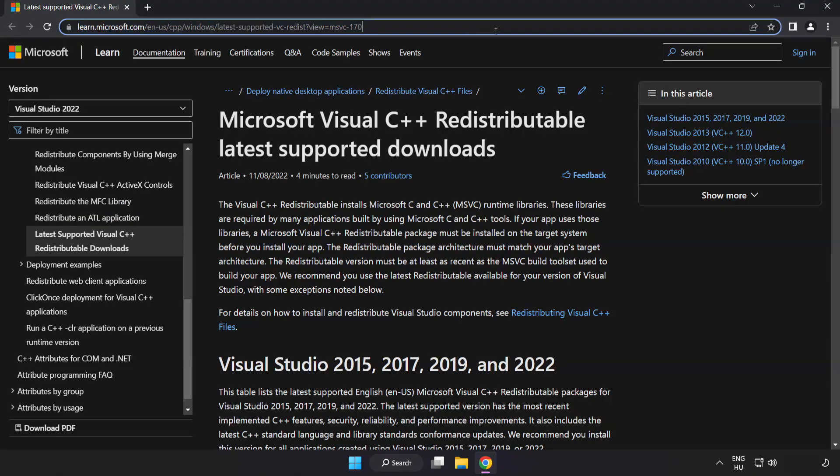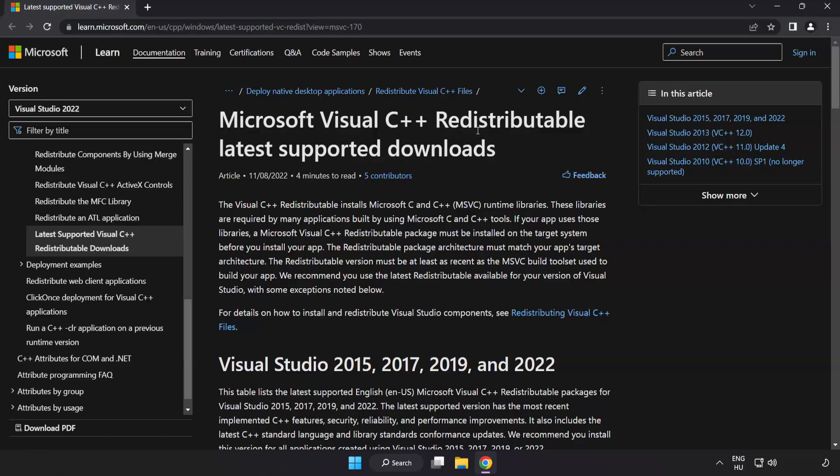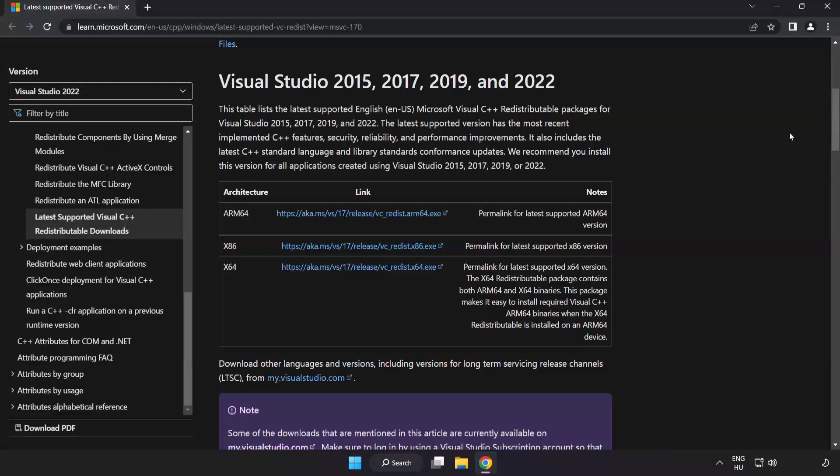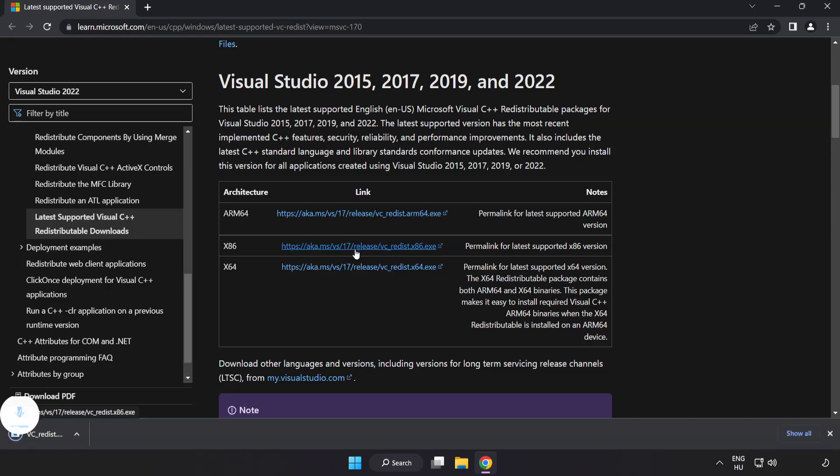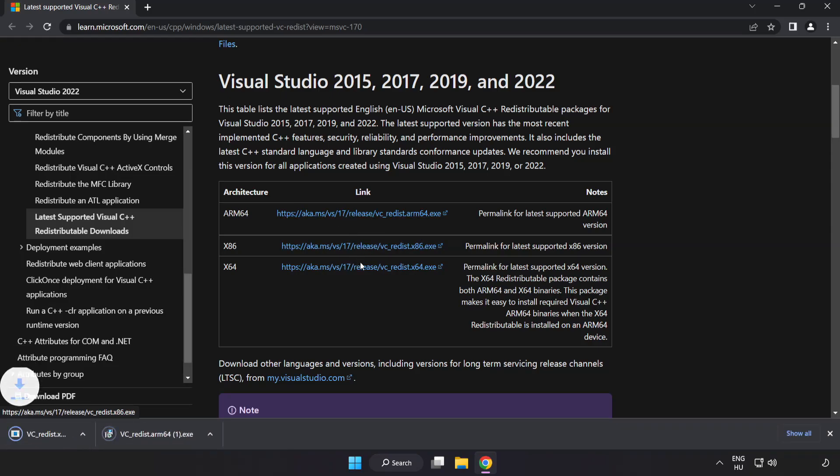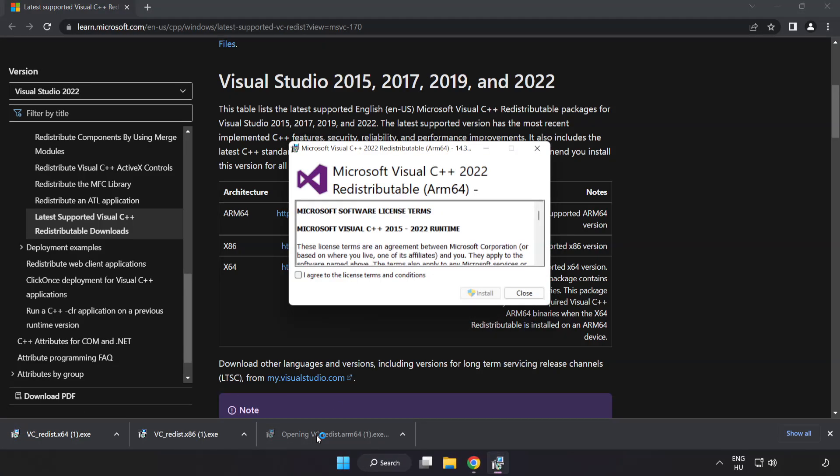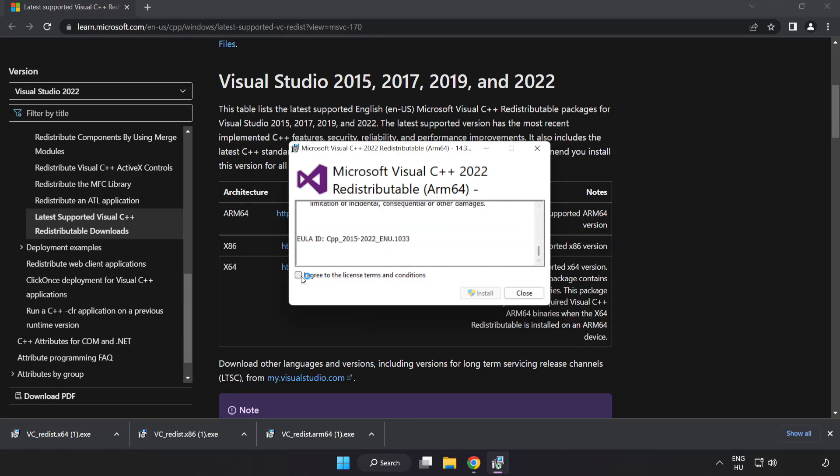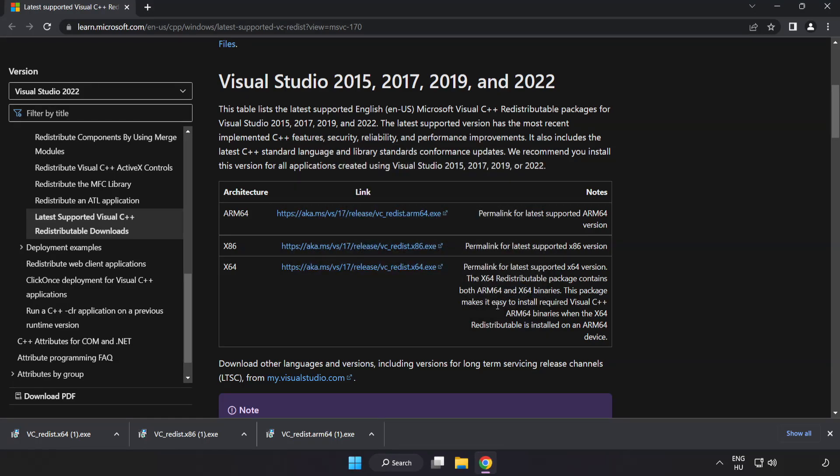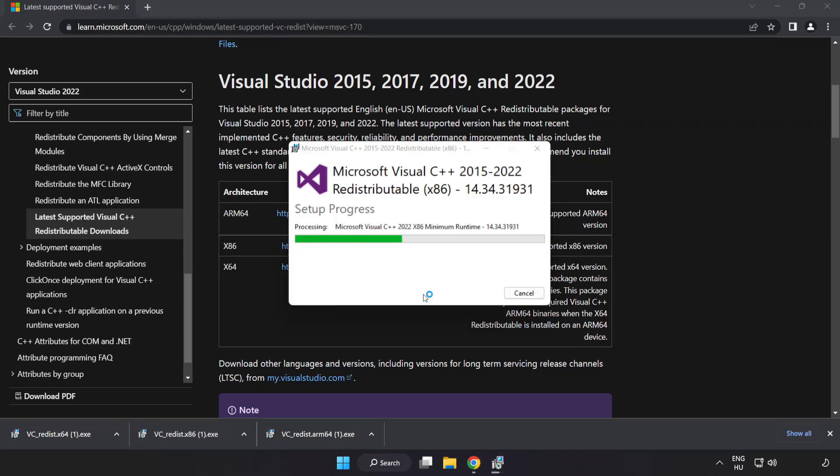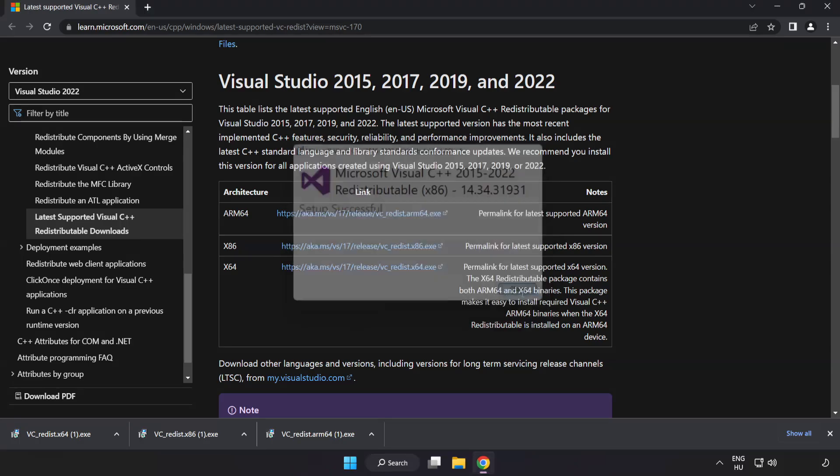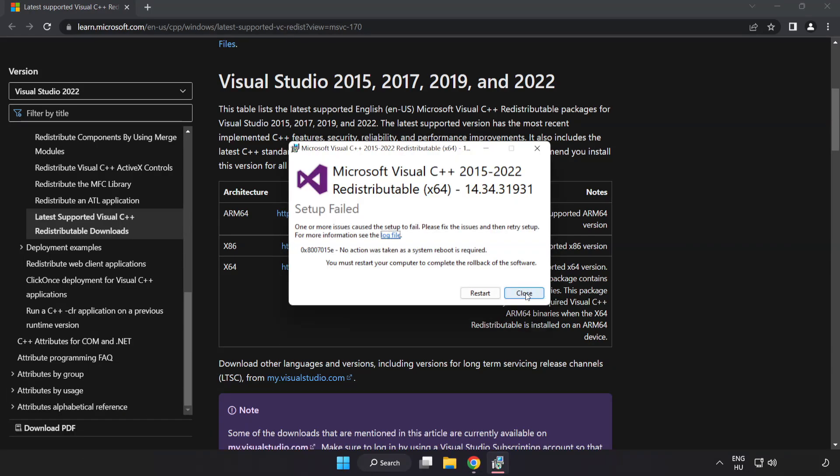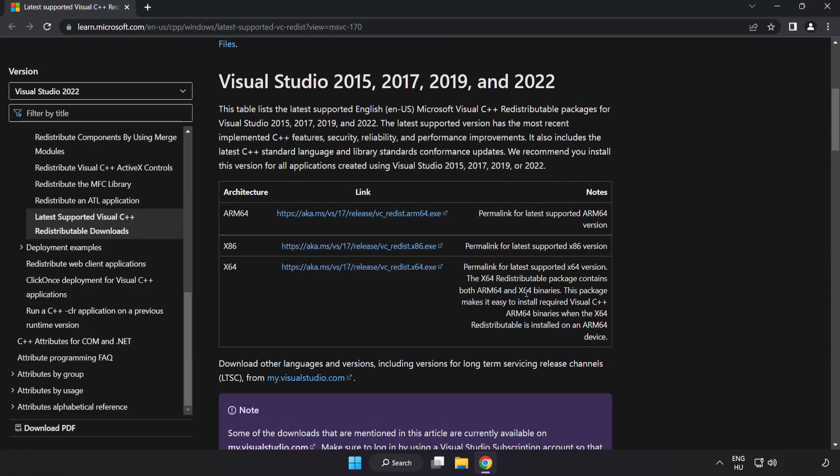Go to the website link in the description. Download three files. Install downloaded file. Click I agree to the license terms and conditions and click install. If it fails to install, no problem. Repeat for the other files. Click close. Close internet browser.